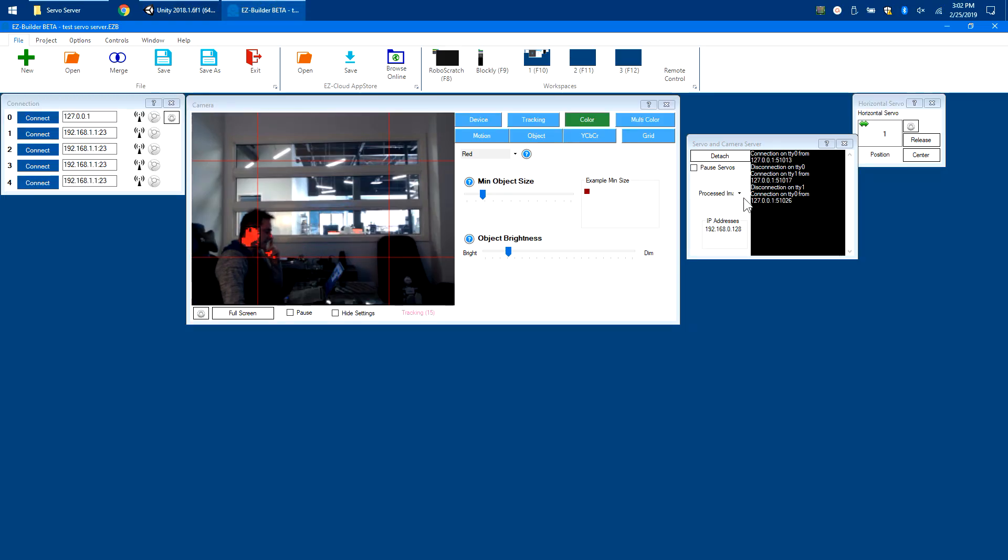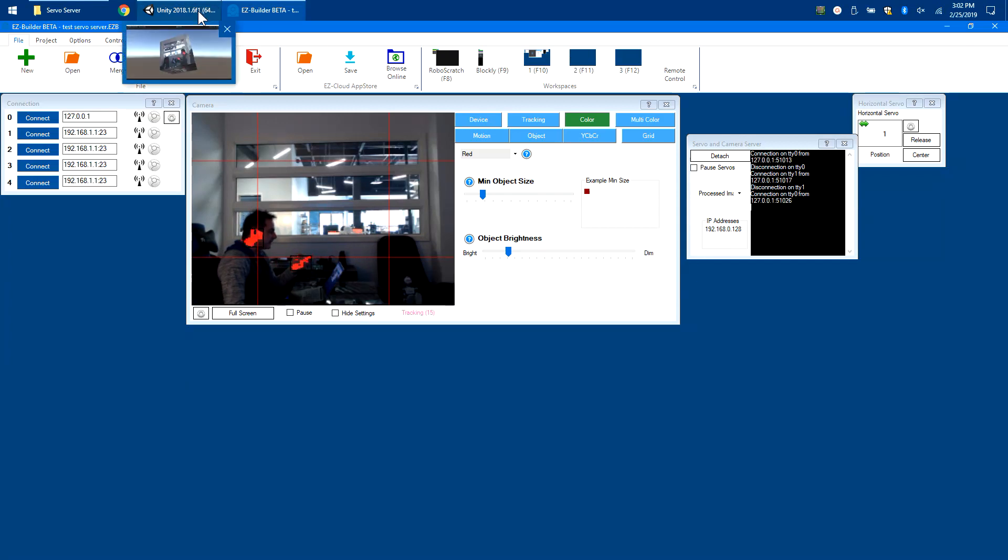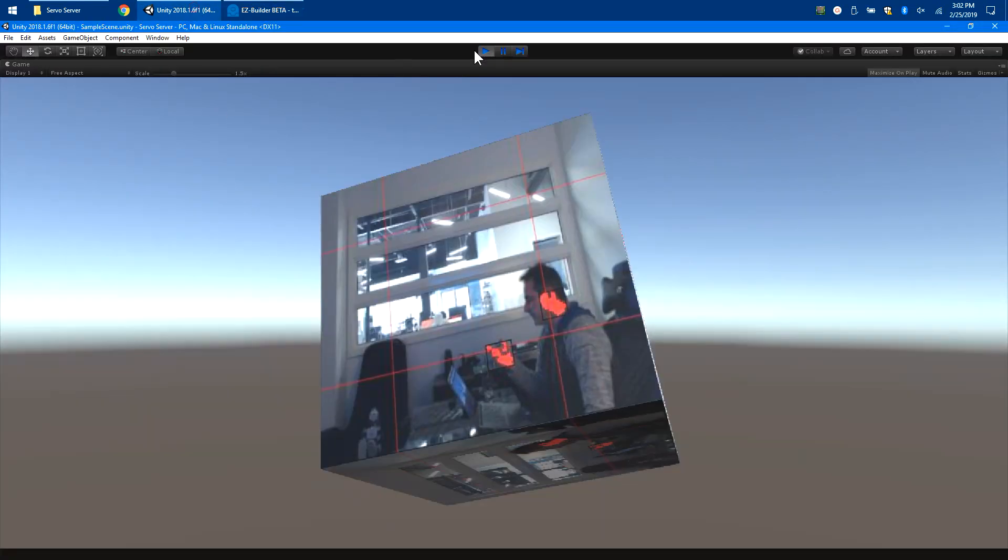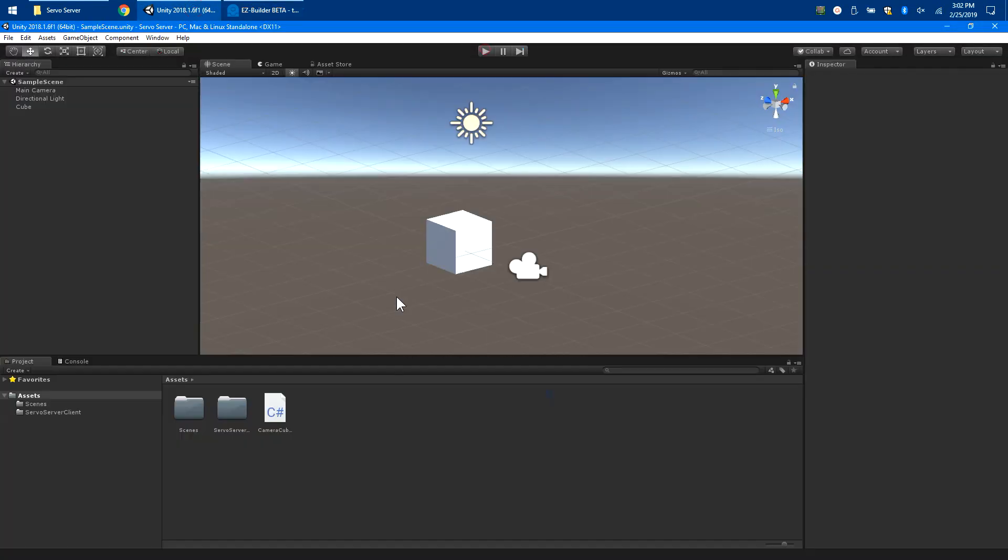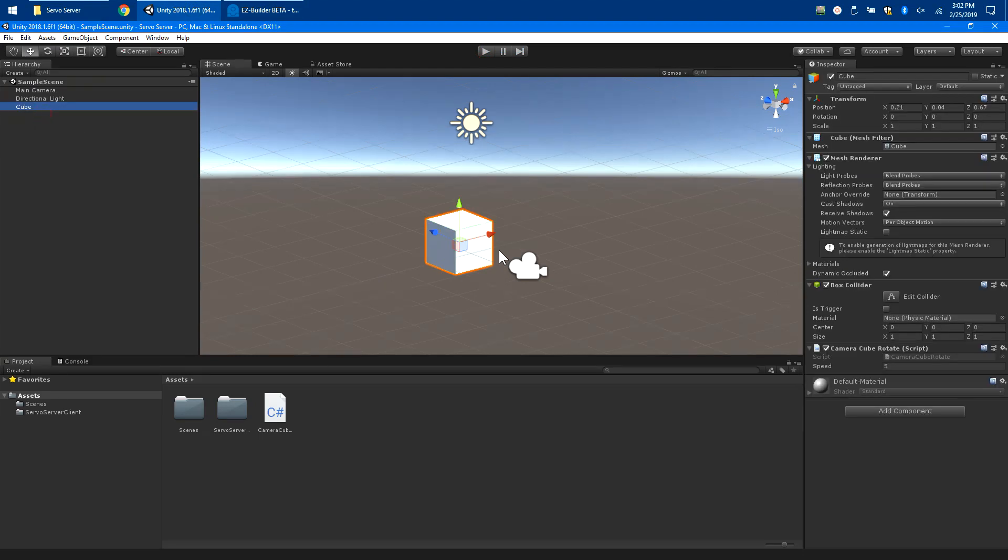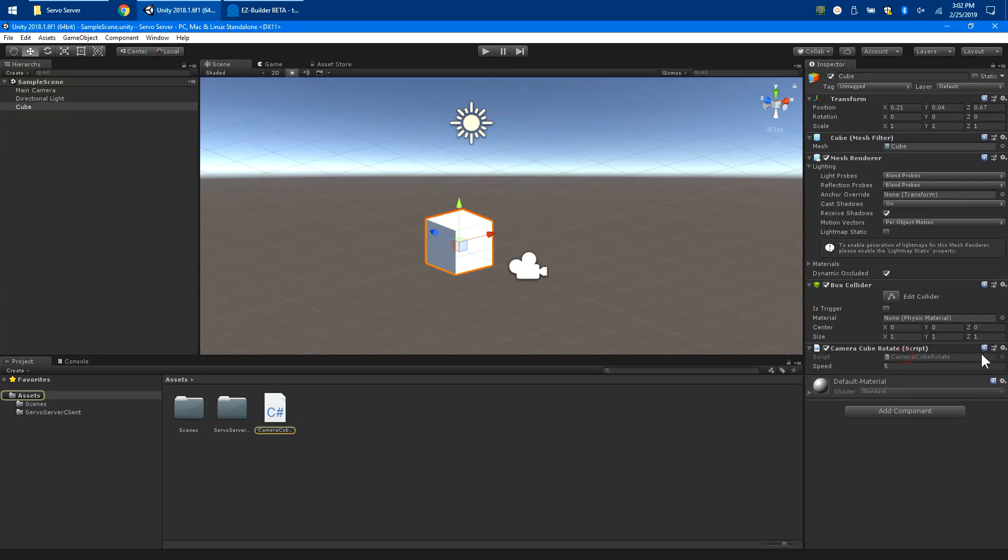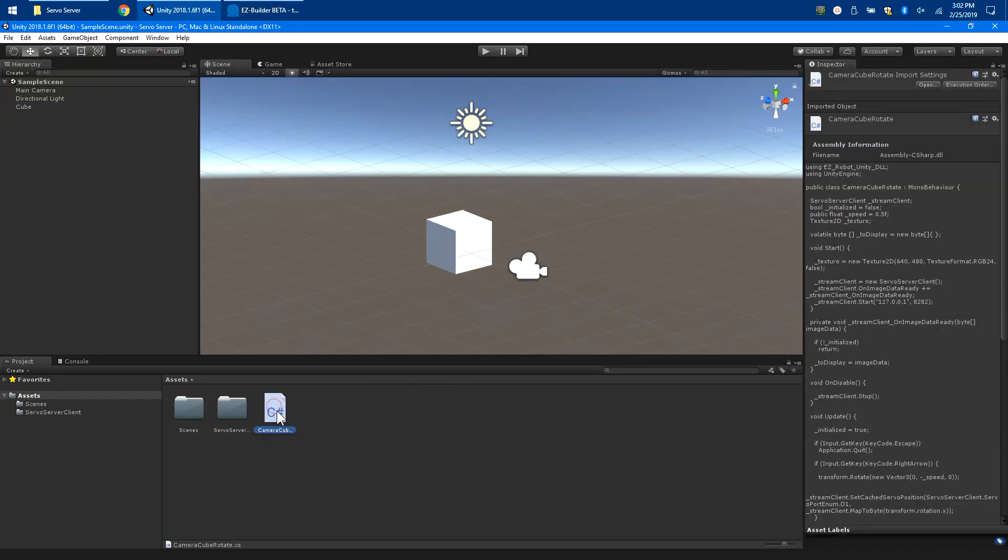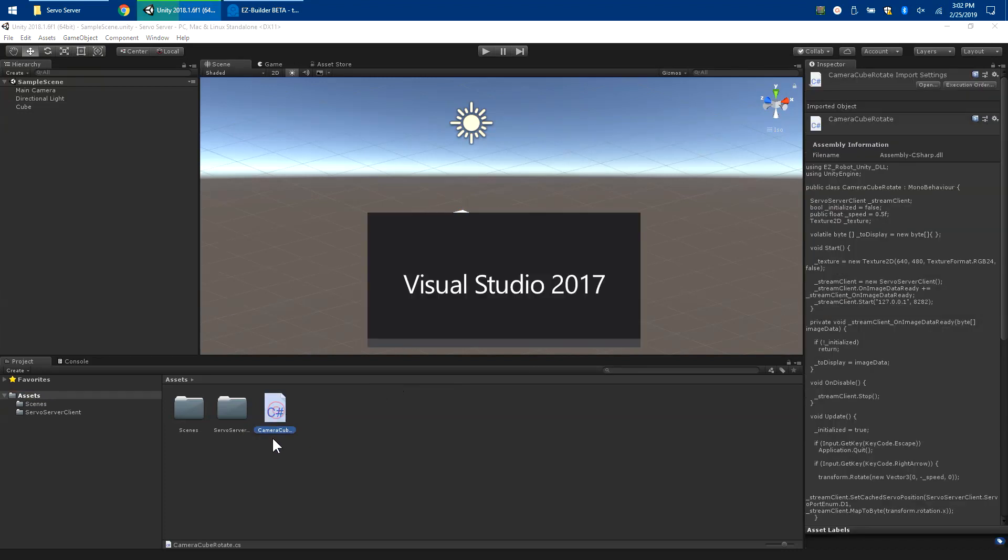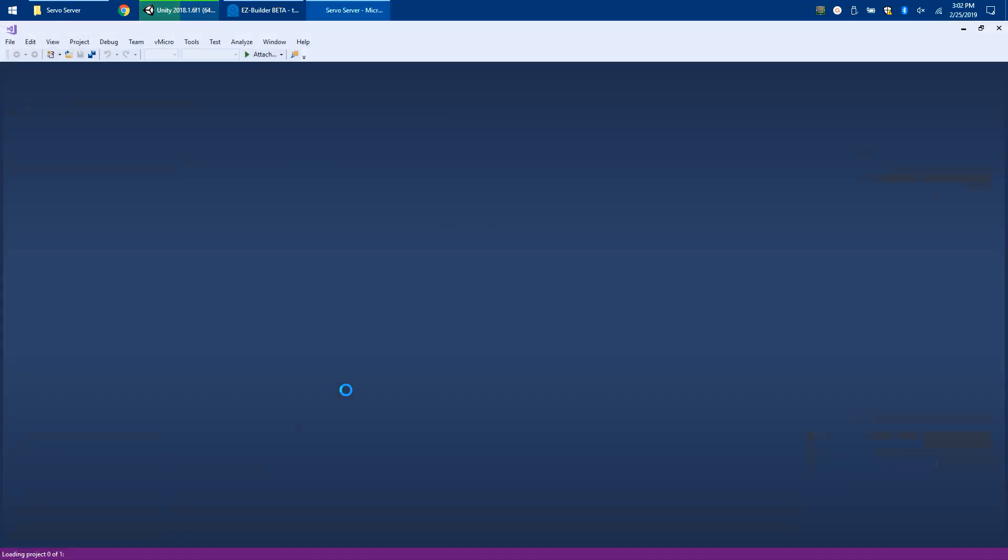To move servos, we close this down and go inside. I assigned the code to the cube, which is this cube here, and you can see my cube code. Let me double-click on it and show you what the code does.